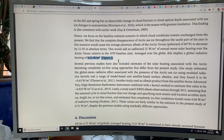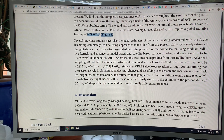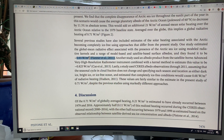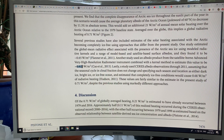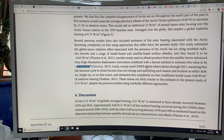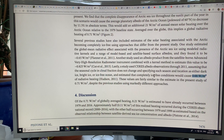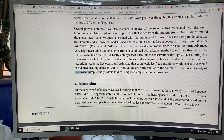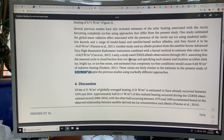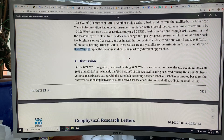How does this 0.71 W/m² compare to previous studies? A 2011 study found 0.65 W/m². A 2015 study found 0.825 W/m². A study by Pistone using CERES observations through 2011 estimated 0.68 W/m². The present study gives 0.71 W/m². These numbers are all consistent, so we pretty much know what's going to happen in terms of additional heating when we have loss of sea ice.